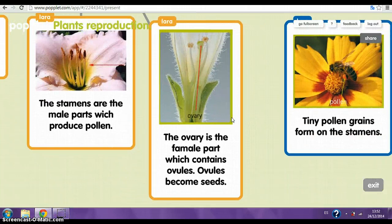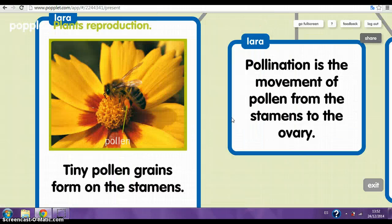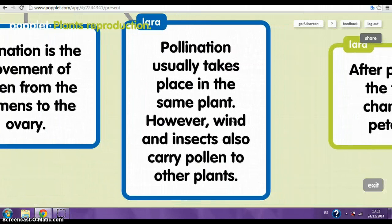Pollination. Tiny pollen grains come from the stamens. Pollination is the movement of pollen from the stamens to the ovary. Pollination usually takes place in the same flower. However, wind and insects also carry pollen to other plants.